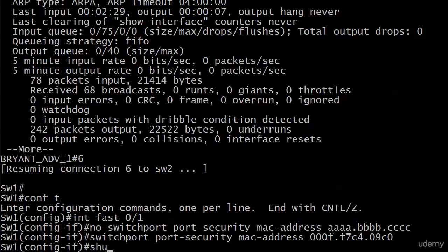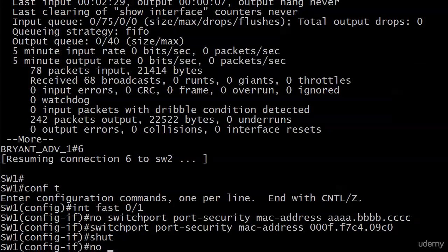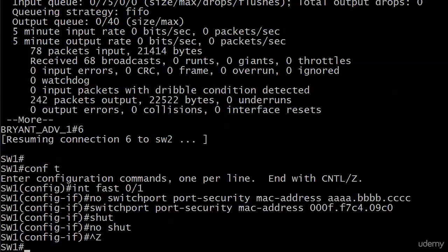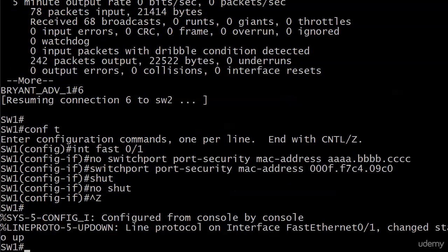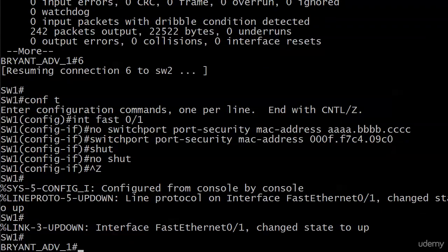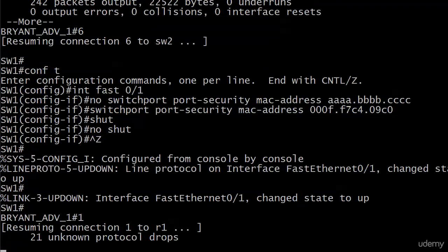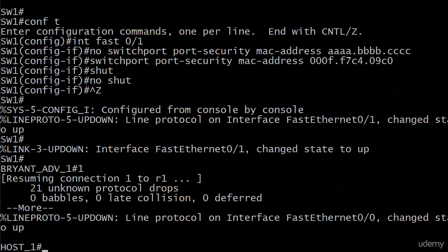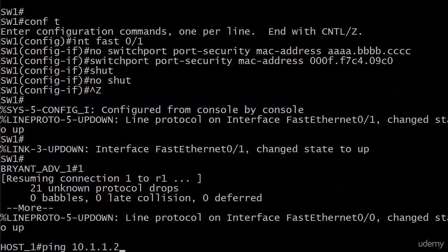Now I just need to do a shut and a no shut to reset the port, and once I see it coming back up, which is going to come up quickly, then I will go over to host 1 and send some pings which one or two might fail at first, we'll see.